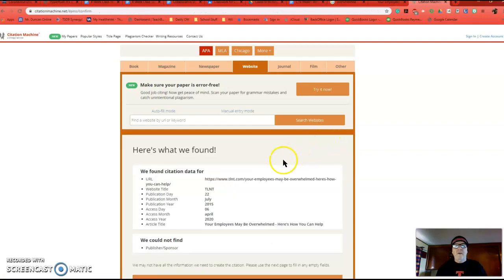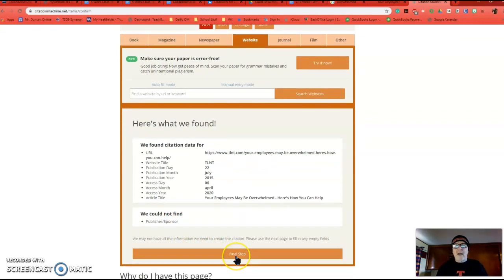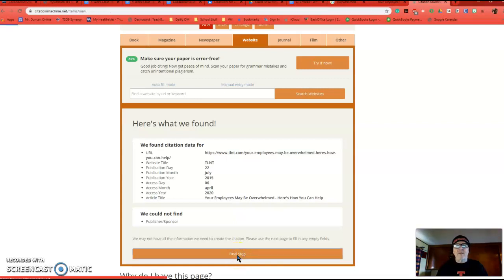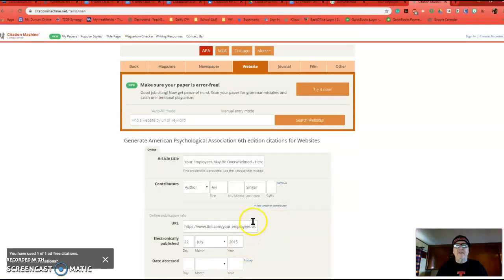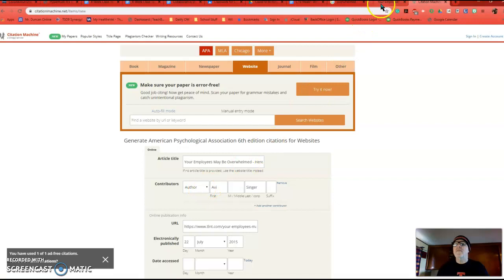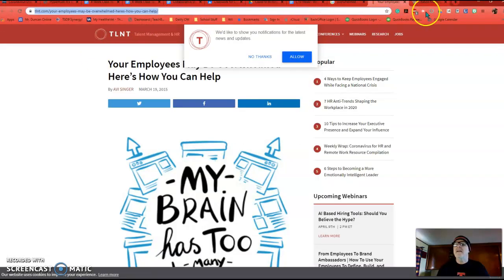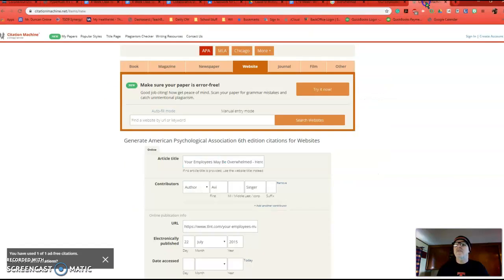And it says I can't find the publisher's sponsor. Now, remember, you have to have everything complete. So I got lucky with this one. I think it has everything I need. So I click on Final Step, and I've got a title. Make sure there's a title. I've got an author. If there's no author, just look at the website, right, and go, oh, this is TLNT, and so just put TLNT staff right here, okay, if you don't have this.